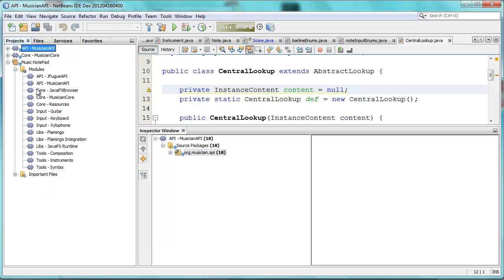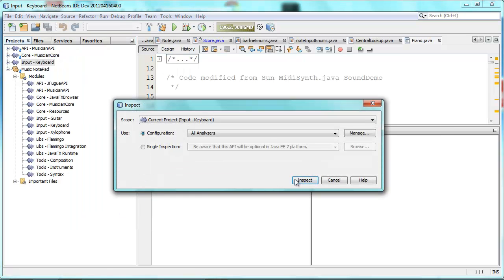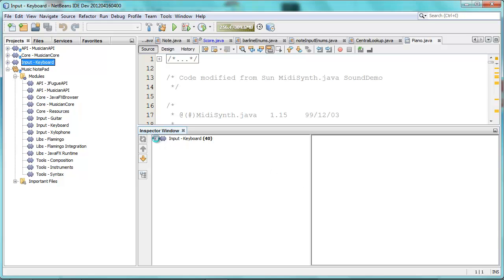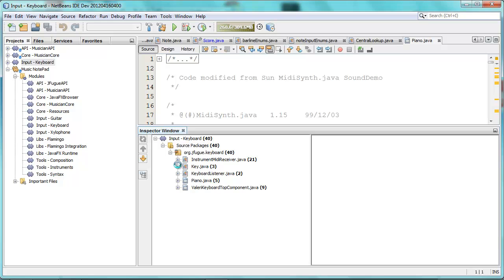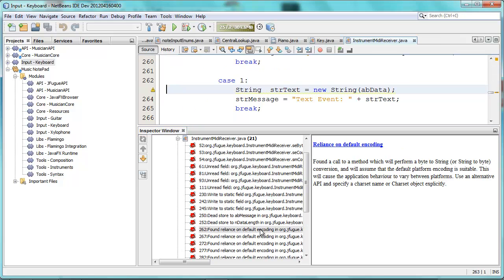Let's do another one — there is a lot of code. Keyboard has quite some code. Source, Inspect, select. I'll use FindBugs and run the inspection. Should this field be static again? Found code to a method which will perform on a string and will assume that the default platform encoding is suitable. Same kinds of problems everywhere.